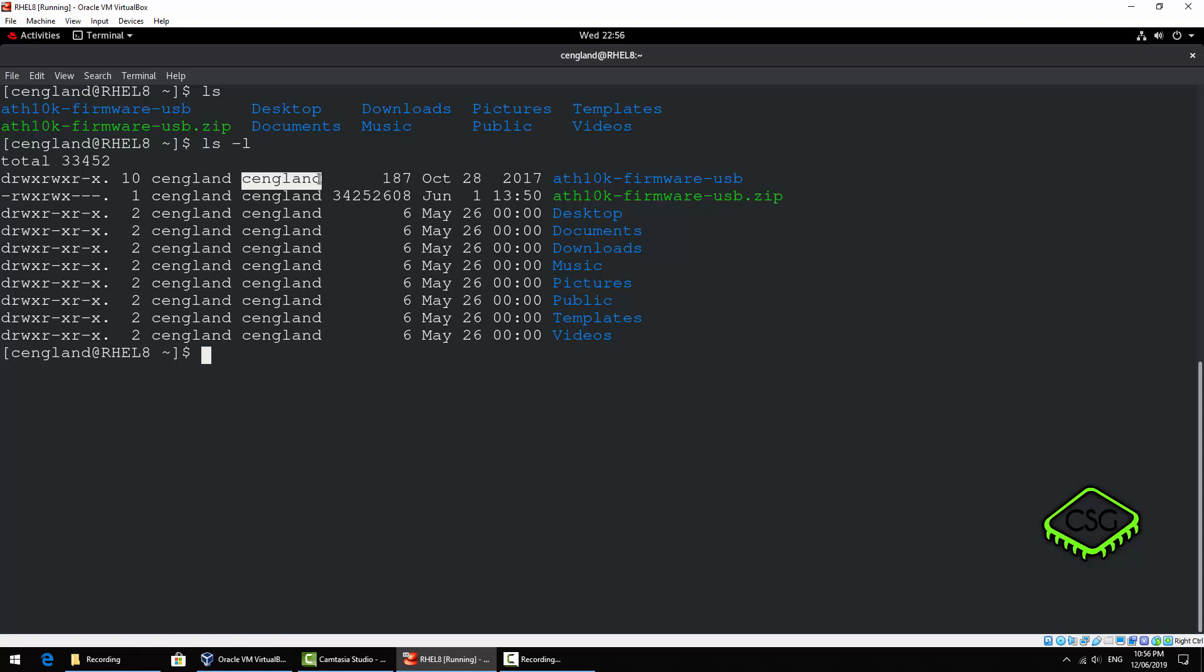And then you have read write execute again and this is for the group which funnily enough is cengland again, and then finally this is other, this is anyone. So this is essentially open for reading and executing but nothing else. There's no write to that particular file. One special thing to note about directories is to be able to open them you have to be able to have the execute permission essentially.